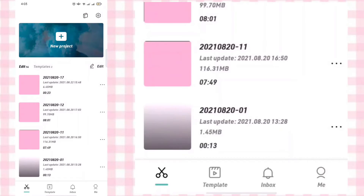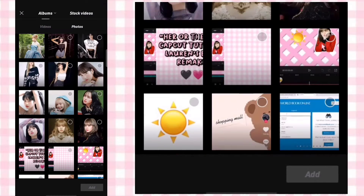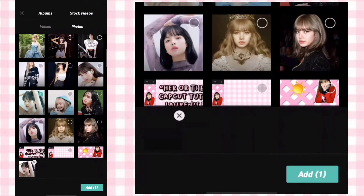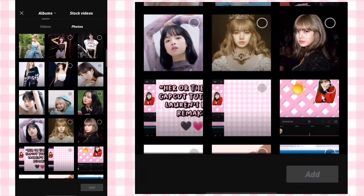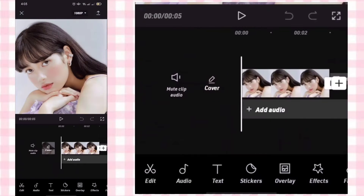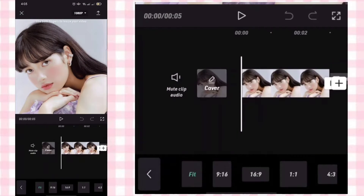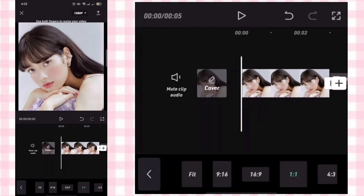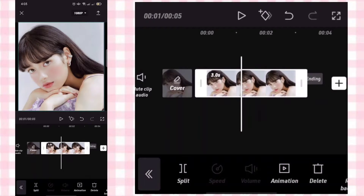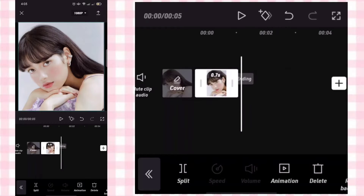Start a new project and add a photo. Set the format to 1 to 1 and set the duration to 0.6.